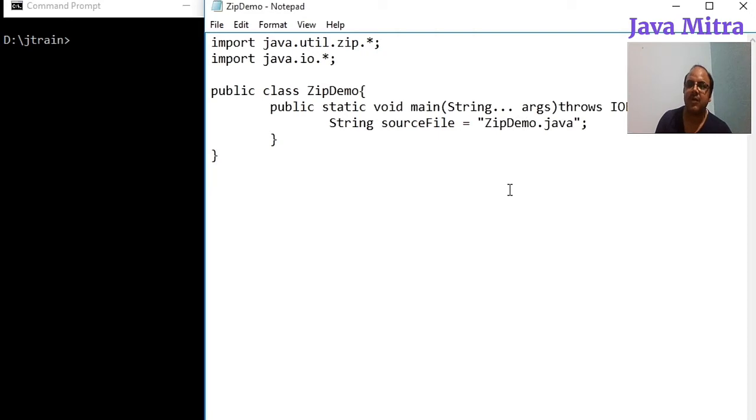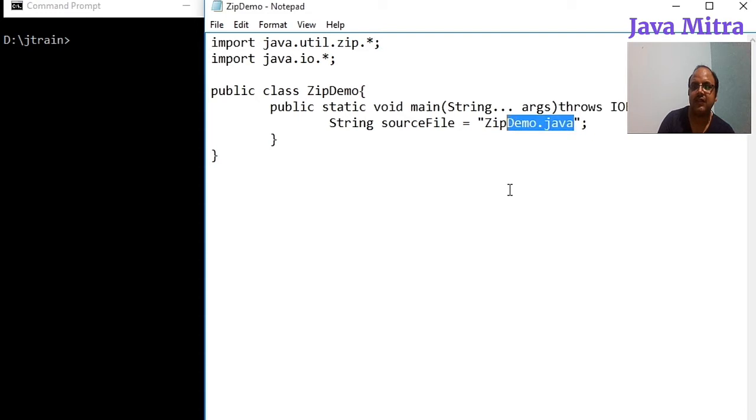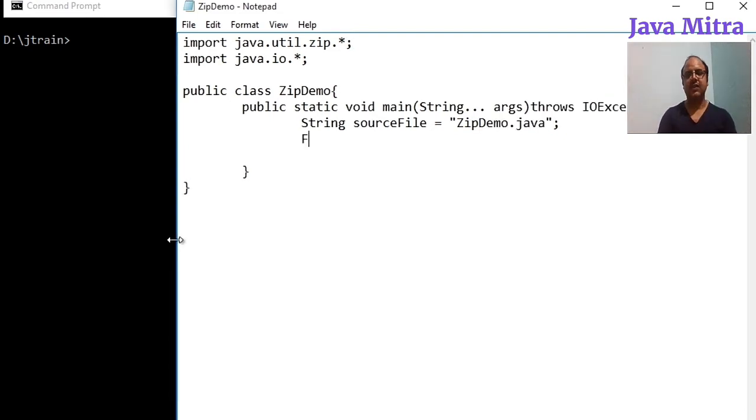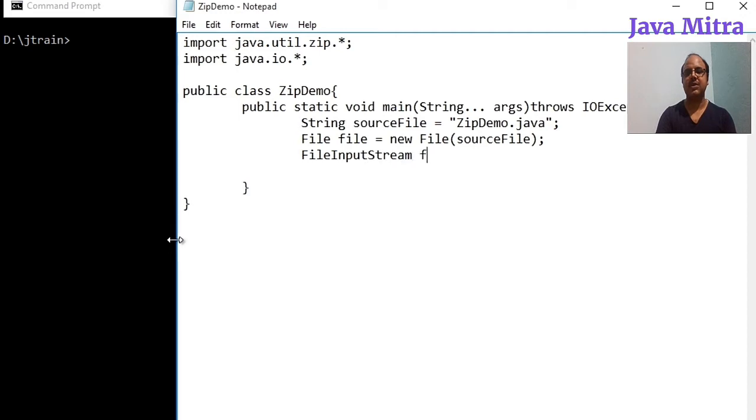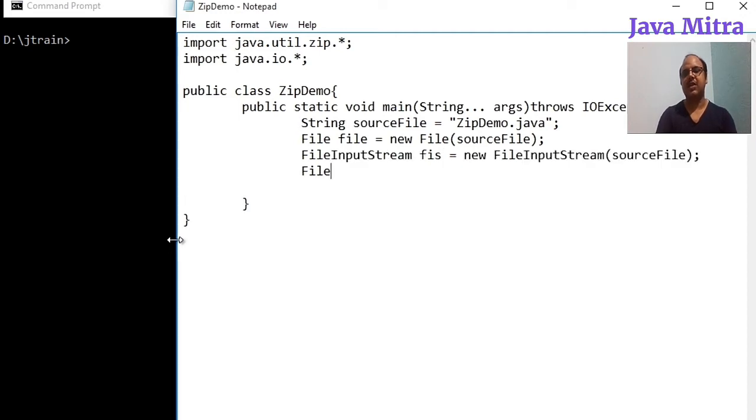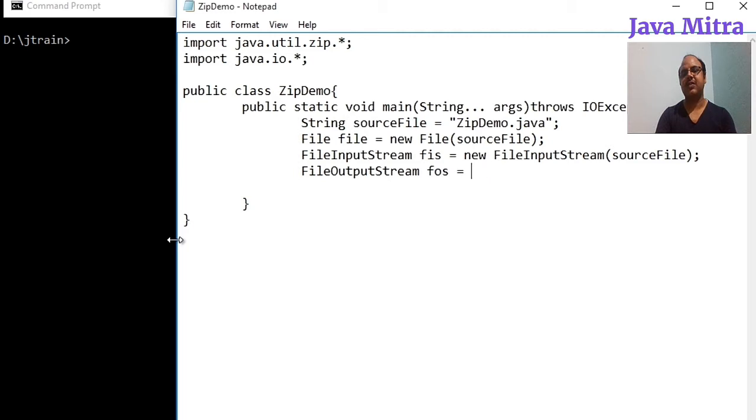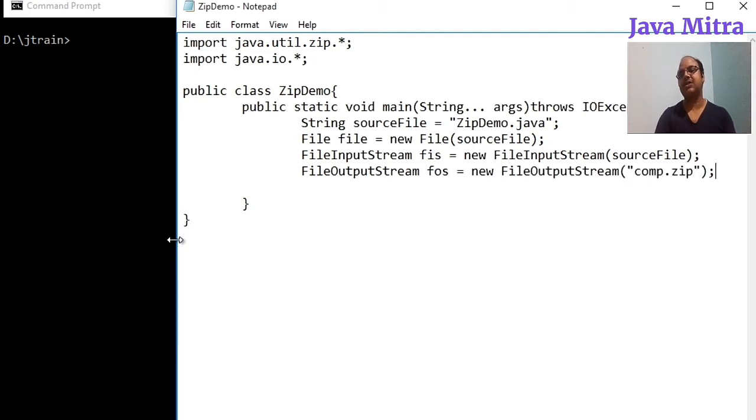I'm keeping source file as ZipDemo.java that is my current open source file. Now let us create a File object for source file, FileInputStream object and FileOutputStream object. So we need to give a name as a target file as comp.zip.